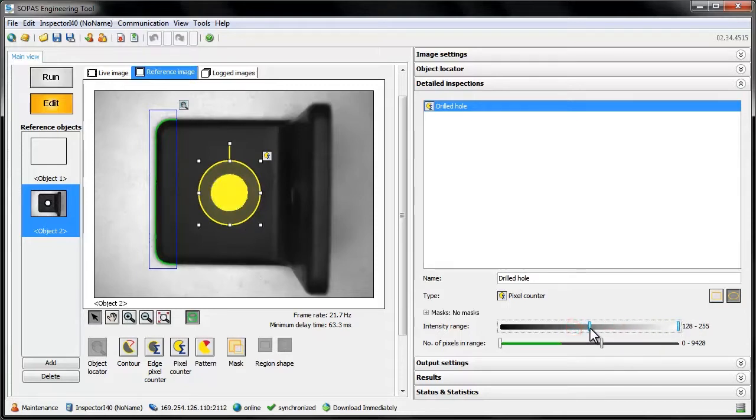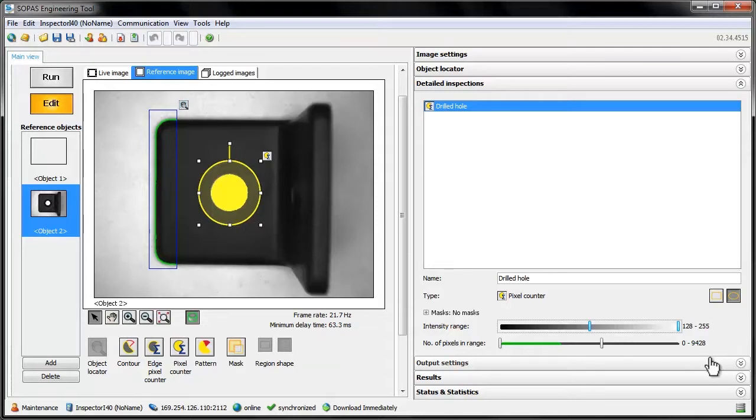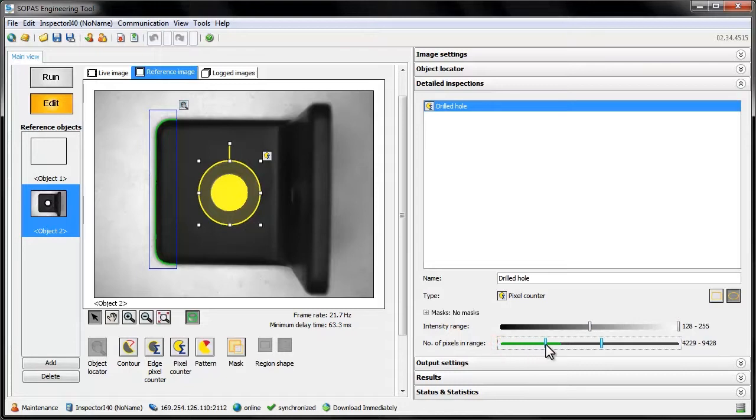In this case, we want to count the bright pixels in the background. The second pair of sliders represents the thresholds for pass or fail. There is a lower and an upper limit here as well, and any number of counted pixels between those limits makes the inspection pass.